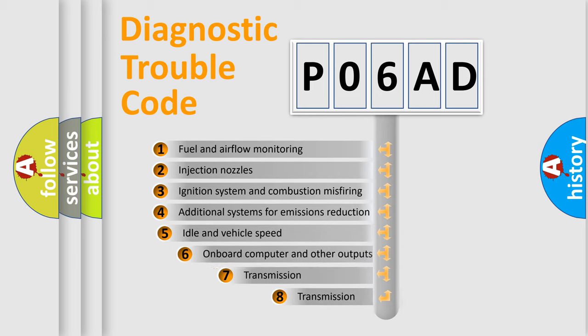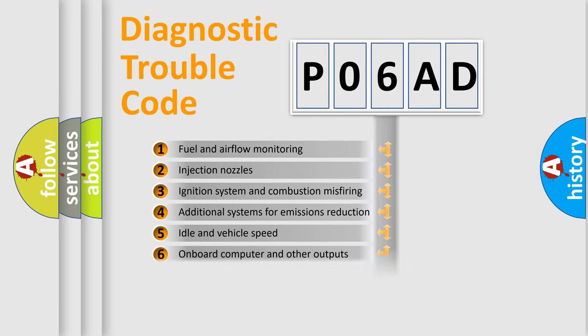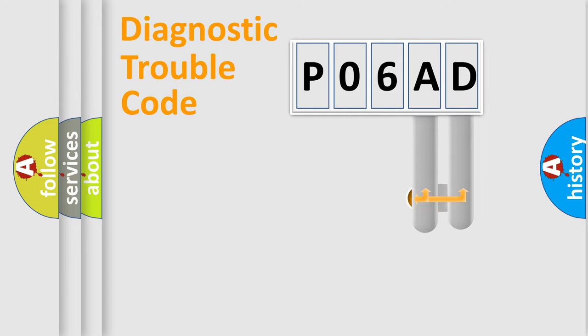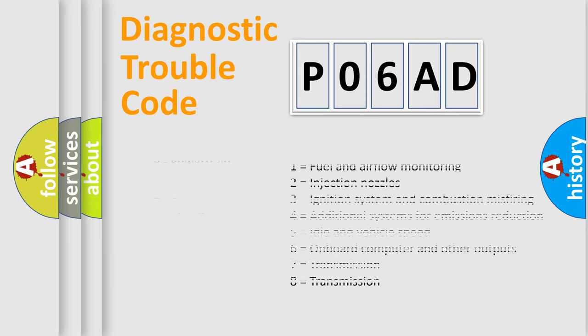The third character specifies a subset of errors. The distribution shown is valid only for the standardized DTC code. Only the last two characters define the specific fault of the group. Let's not forget that such a division is valid only if the second character code is expressed by the number zero.